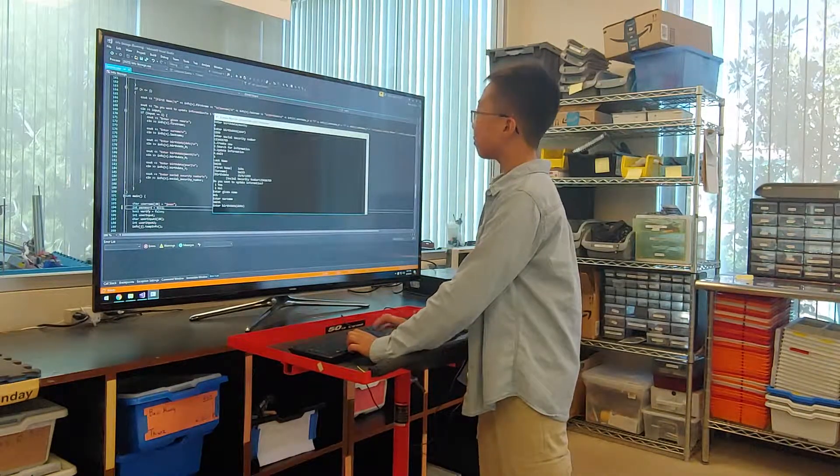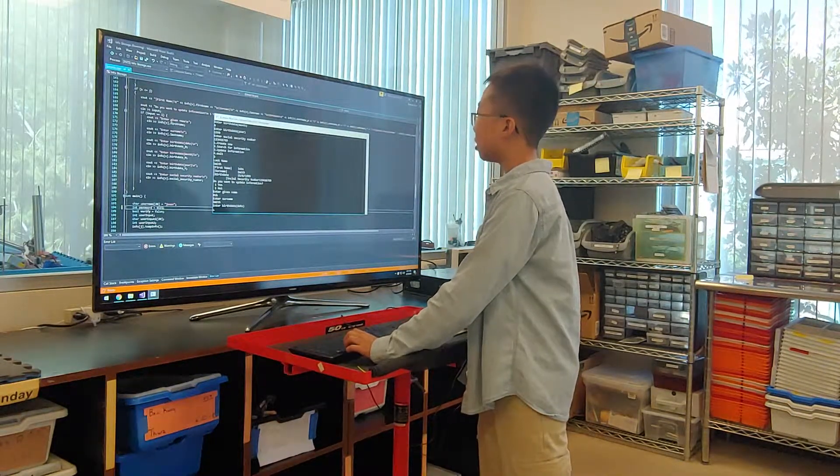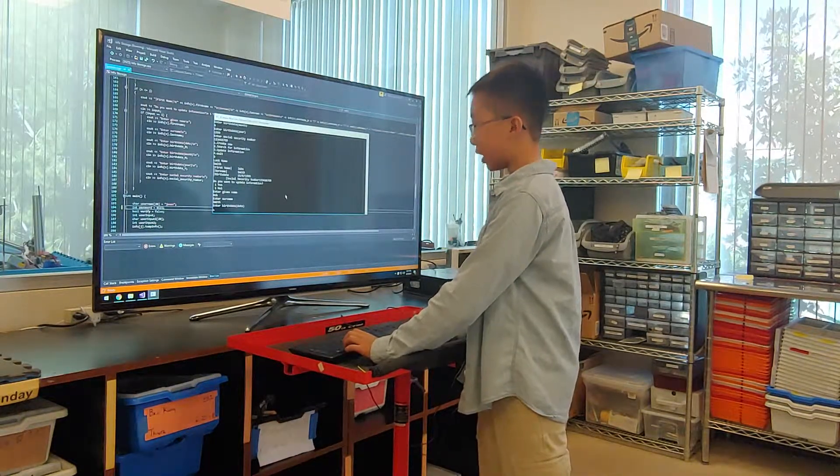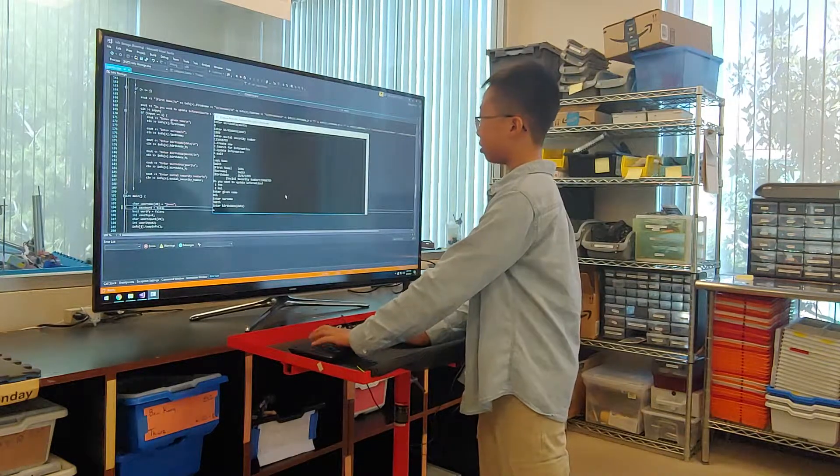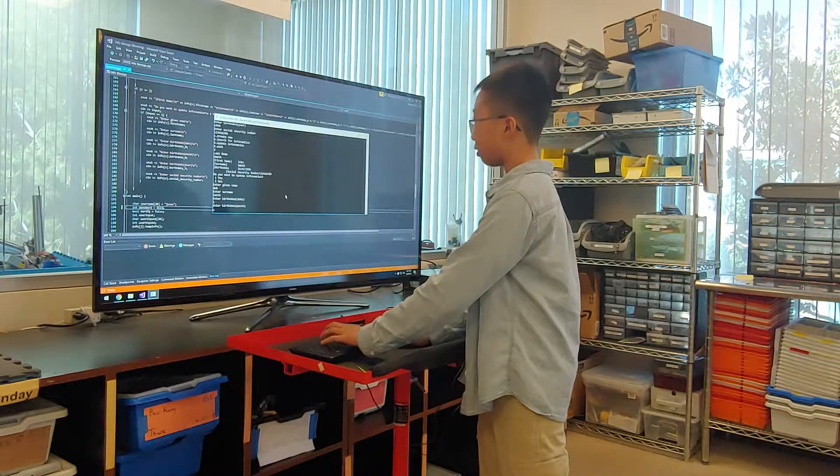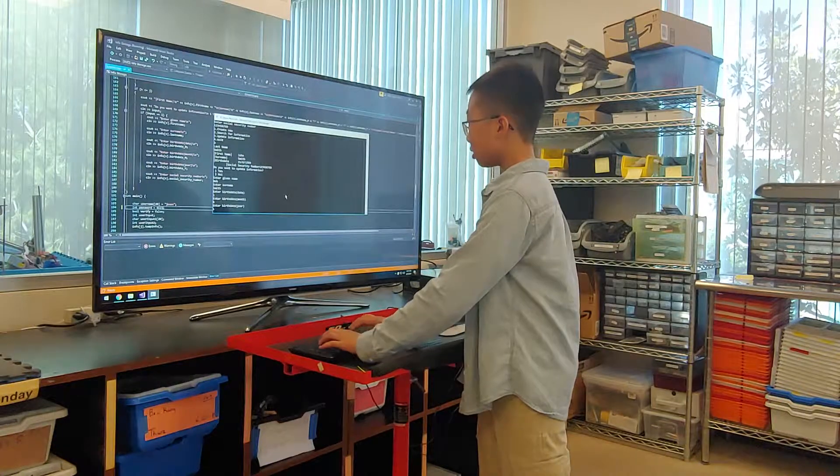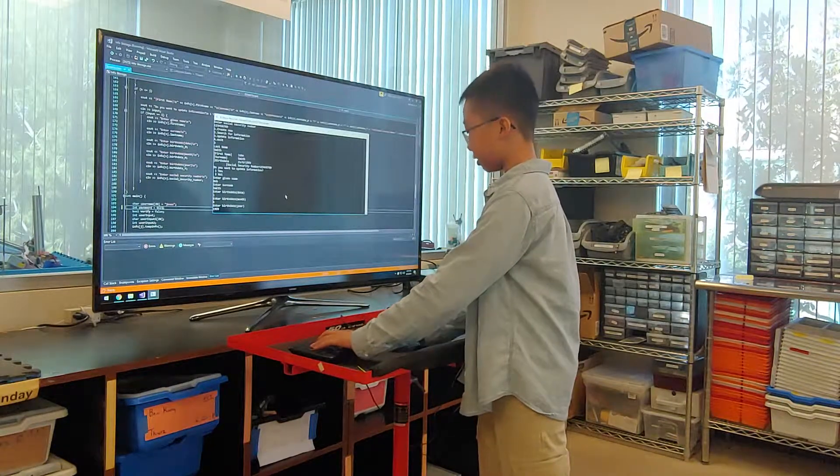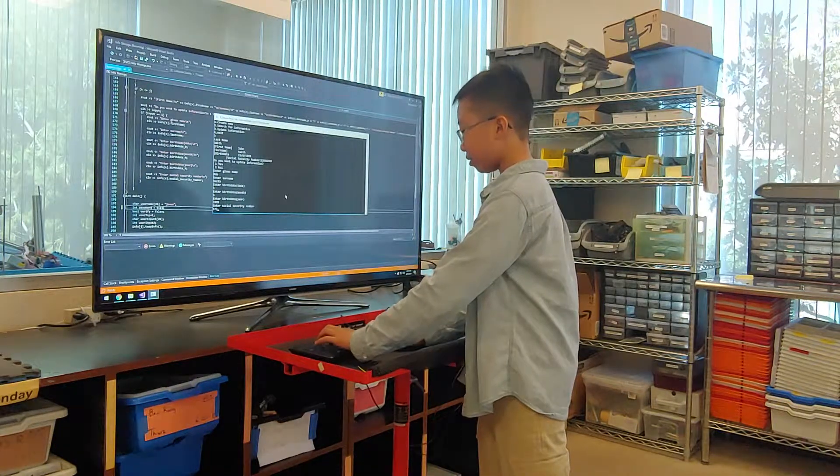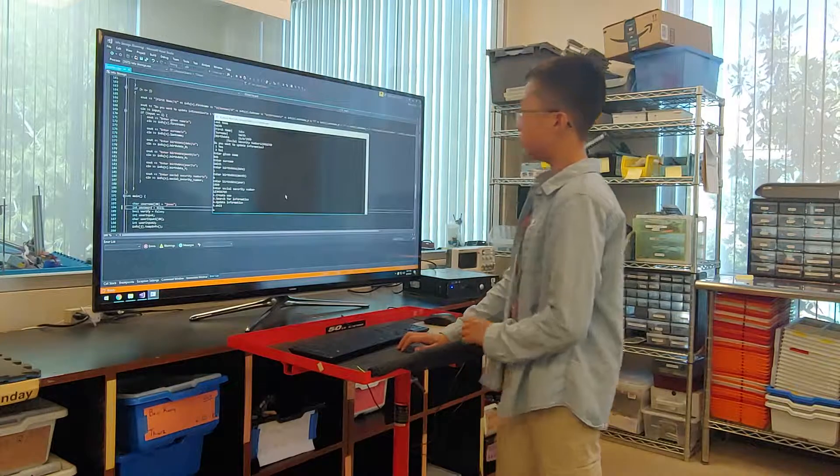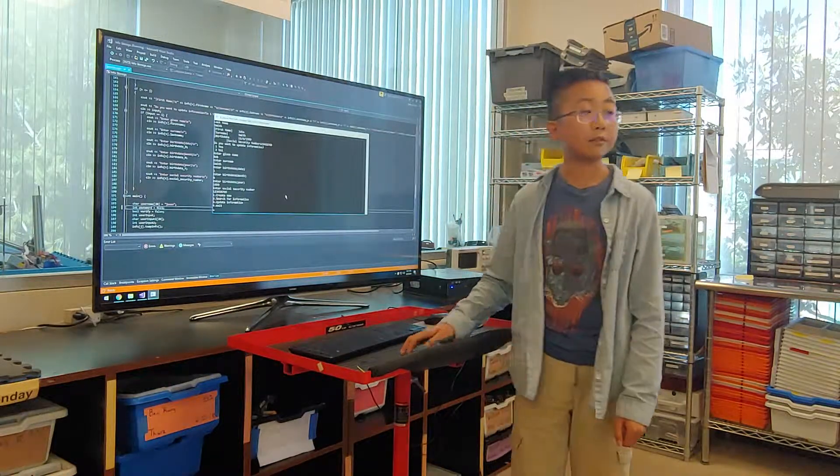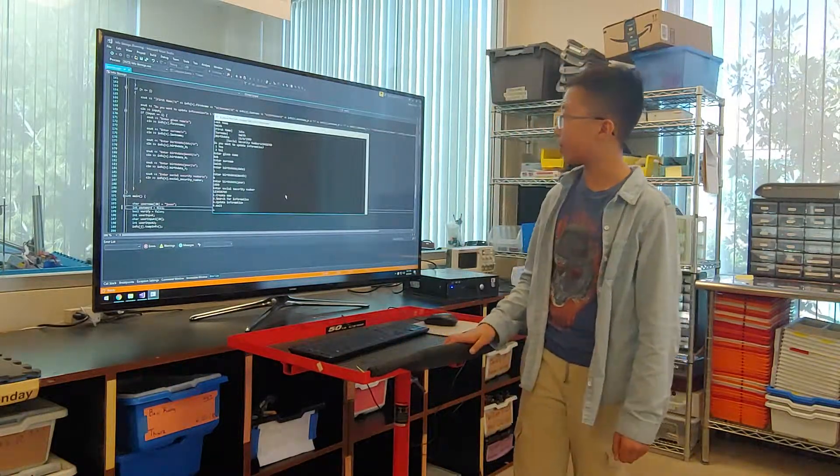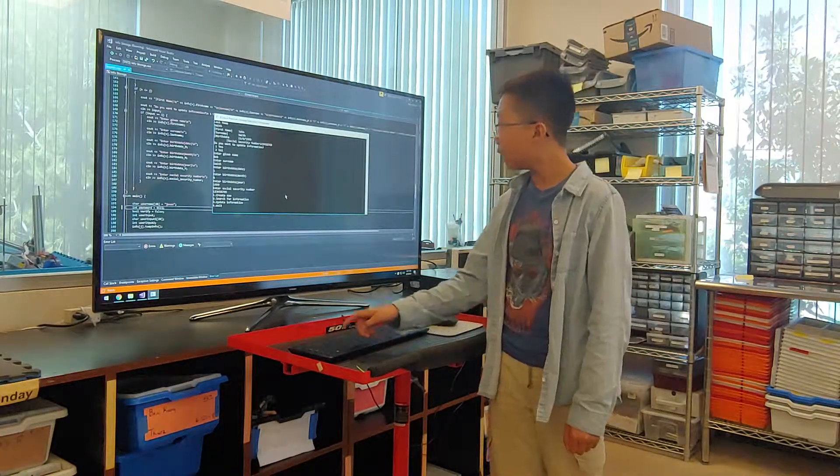And maybe he wants to change his birthday as well. So we're going to change him to June the 1st. And everything else stays the same. So now we have successfully updated the information on Bob.